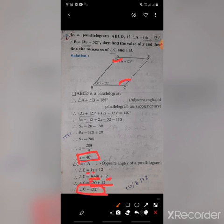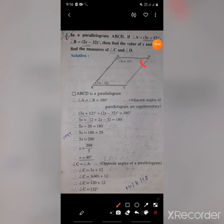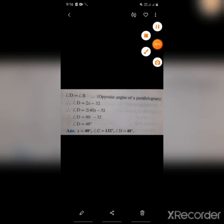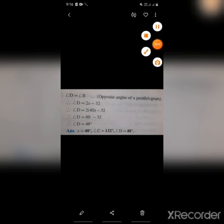Now we find angle D. The value of angle B is 2x minus 32. Since B and D are opposite angles of a parallelogram, they are congruent, so D also equals 2x minus 32. Substituting x equals 40: 2 times 40 is 80, minus 32 equals 48. So D equals 48 degrees.